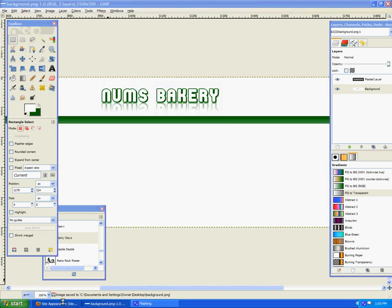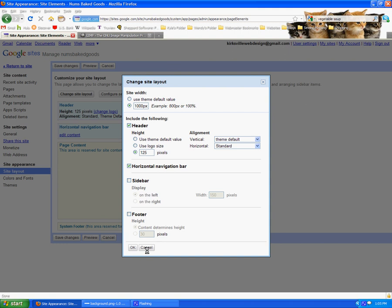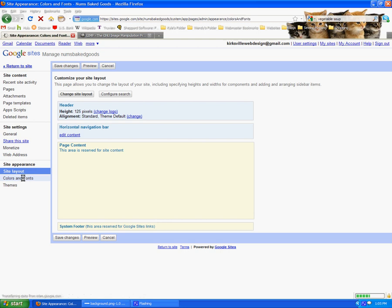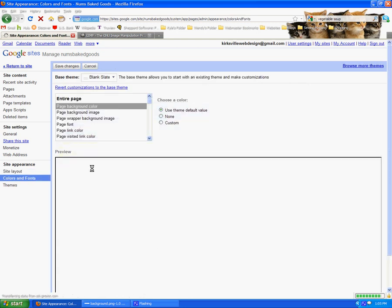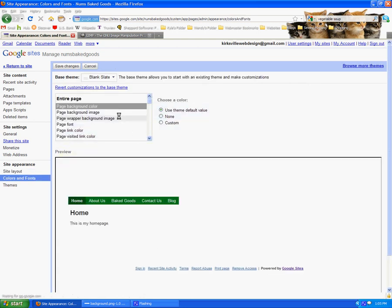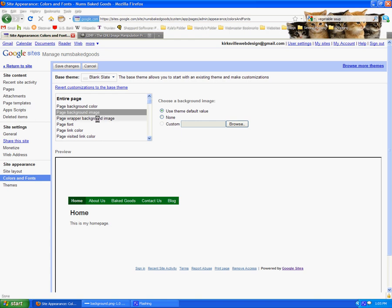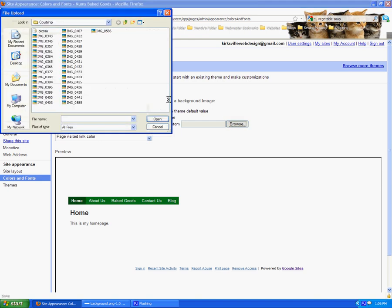And then I'm going to go to the site appearance back where I was on my Google site. Go to colors and fonts. Wrapper, background image. I don't choose background image because that like for some reason it offsets it. When you're looking at it when you're editing it and you're logged into the Google site it makes it, I don't know why they did it but it looks offset. So if you want the real background like it's going to turn out you go to the background wrapper.